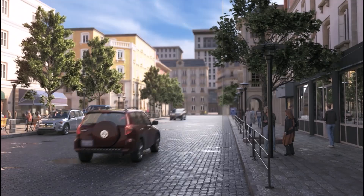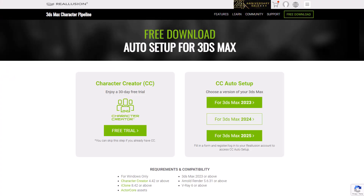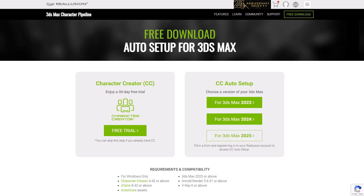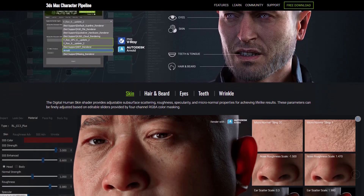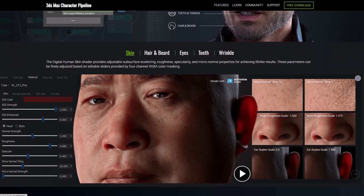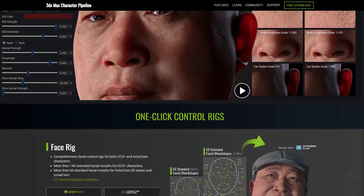Auto Setup for 3D Studio Max is compatible with 3D Studio Max 2023, 2024, and 2025, allowing 3D Studio Max users to leverage this amazing tool and start creating wonderful looking characters.